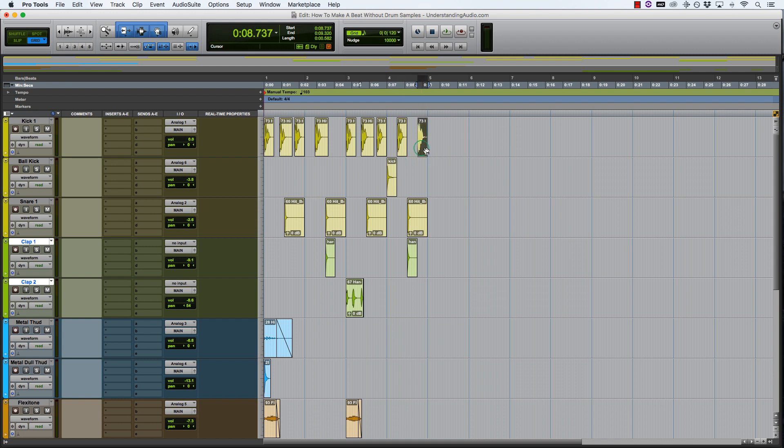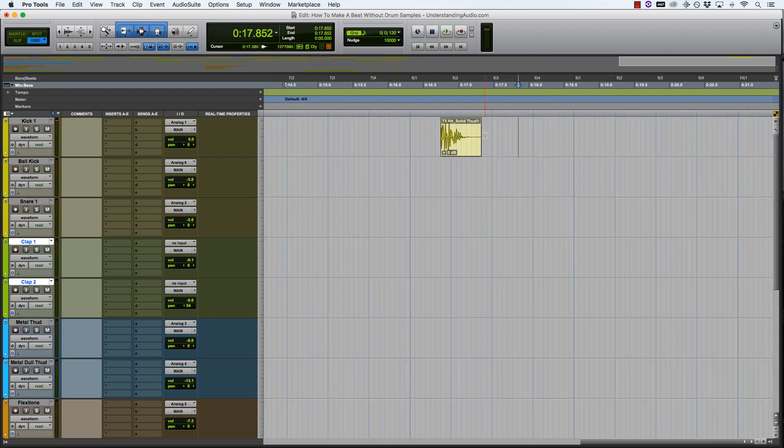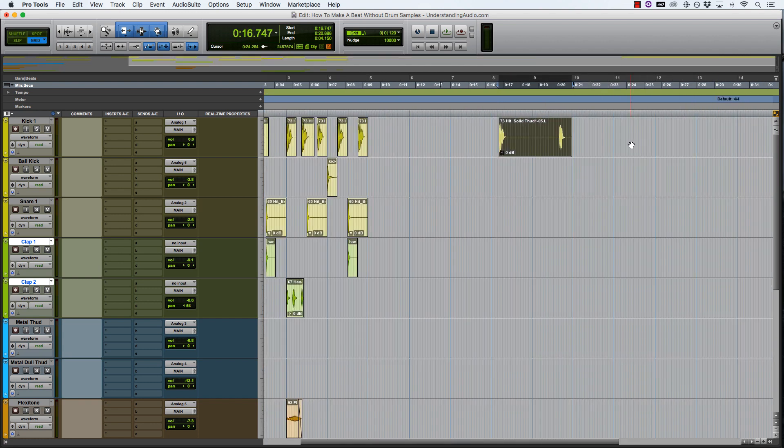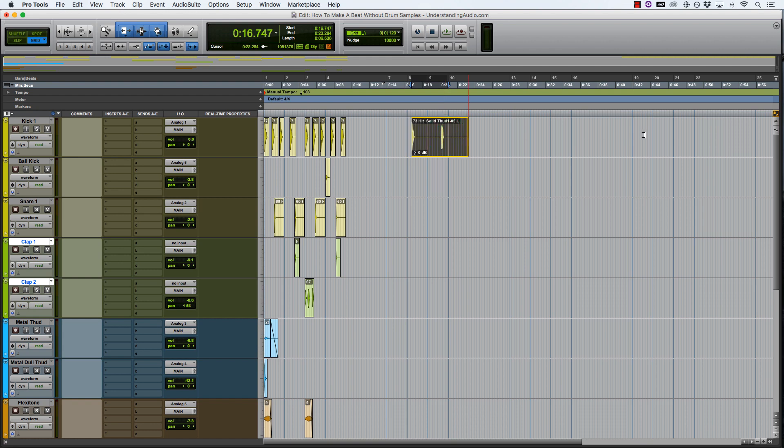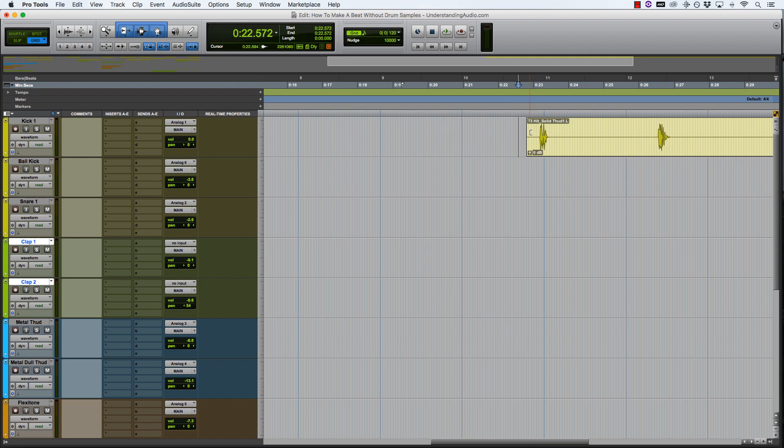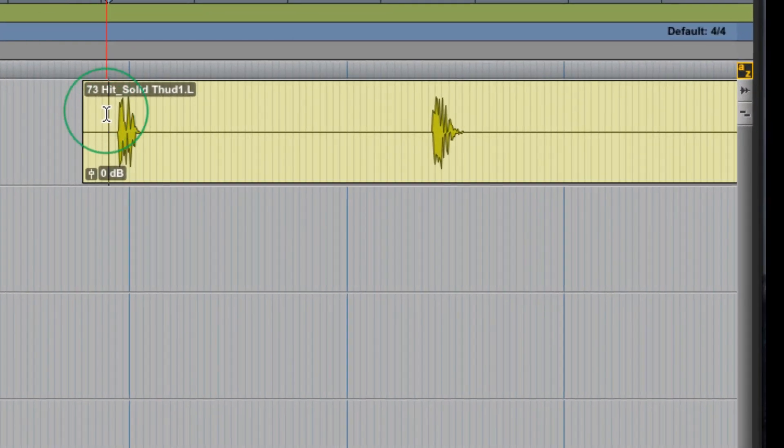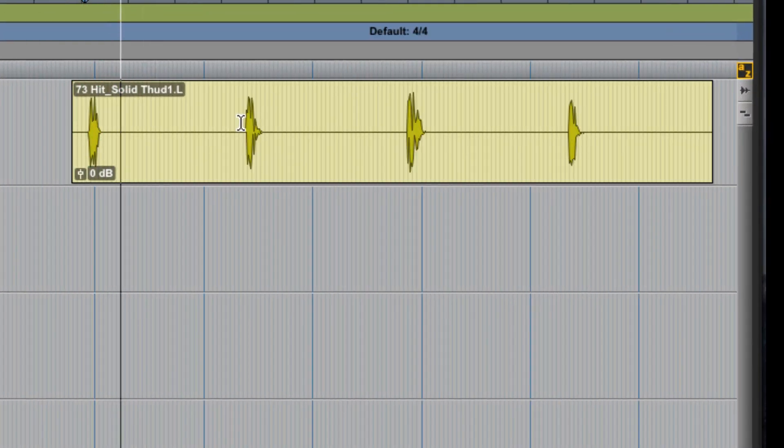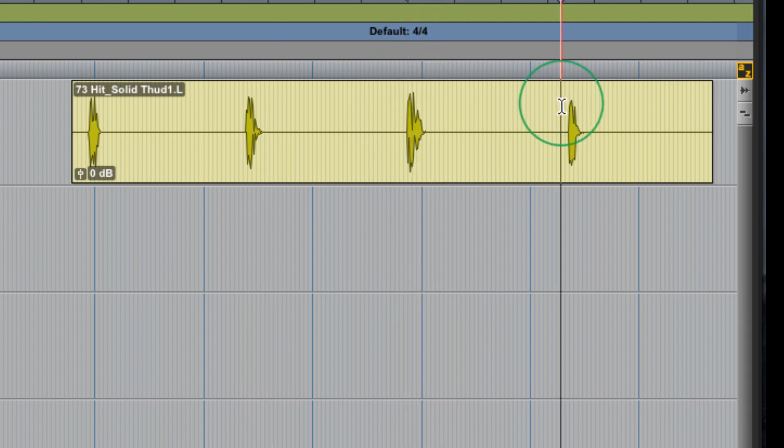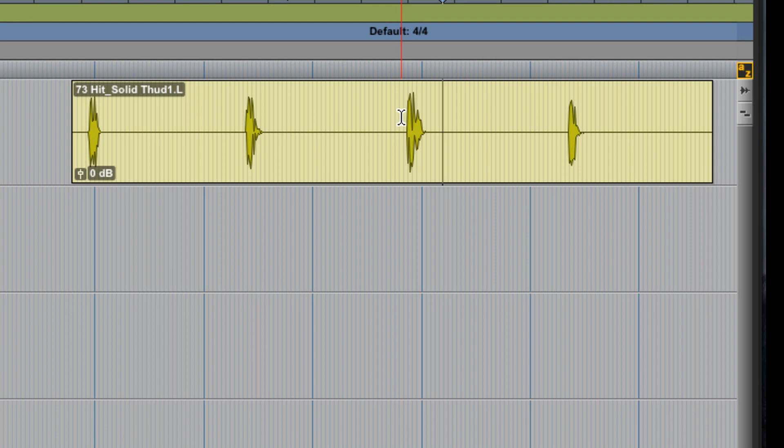This is what I'm using as the kick drum in this beat that I've made. Sounds like a pretty good kick. When I extend out the audio, and I'll extend it this way as well, there are four individual hit solid thud sounds. So if you audition those, this third one sounds to me kind of like a kick drum because it's got that subby feel to it as well.